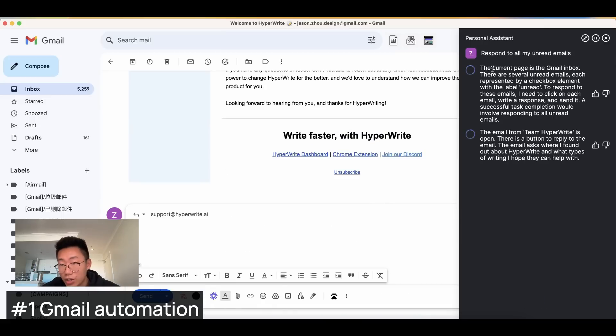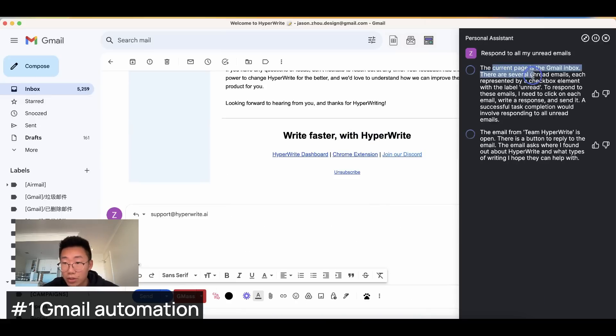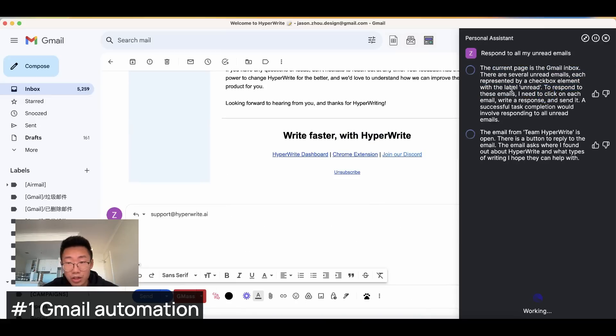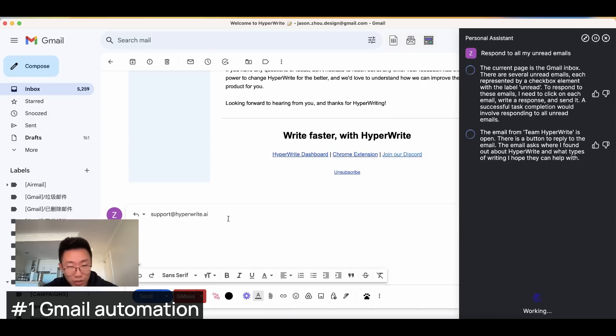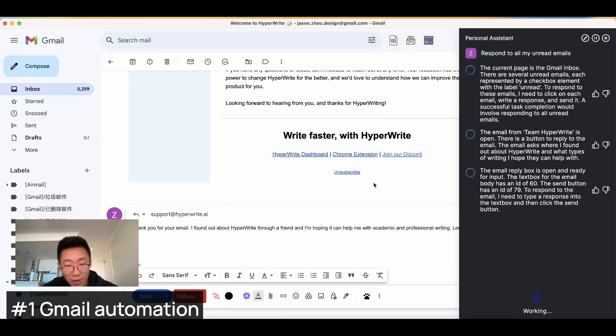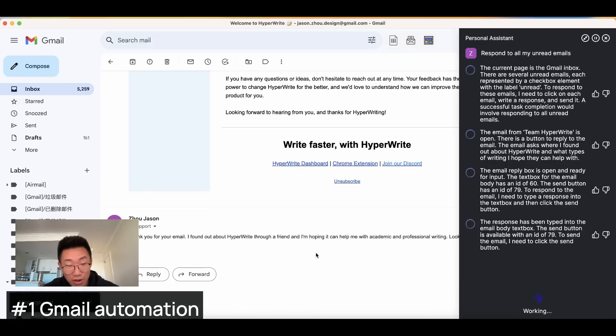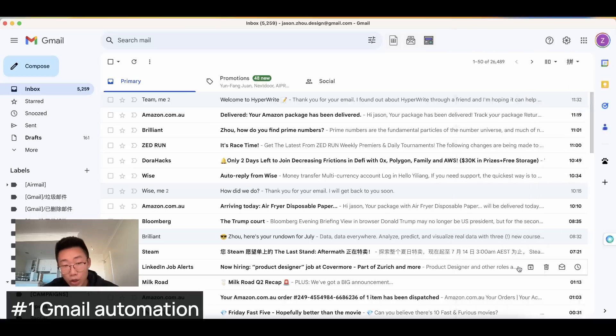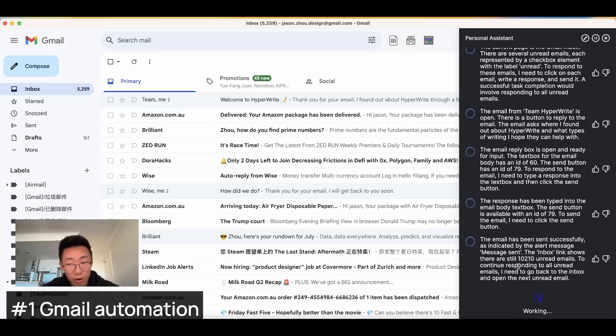You can see the agent is thinking the current page is Gmail inbox. And there are several unread emails and actually open one of the unread emails I have. And start scroll down to this respond bar. Click on respond and type in a respond. And actually send out email on behalf of me.